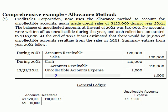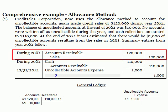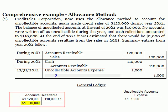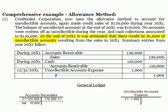Let's return to our example and use the allowance method to record the transactions. We know that the company had $120,000 of credit sales, so we would debit accounts receivable and credit sales for $120,000 during 20X1. Then $110,000 of the accounts were collected, so we would debit cash and credit accounts receivable. This leaves a balance of $10,000 in accounts receivable at the end of 20X1. It's now time to estimate the uncollectible accounts. Suppose we guess that it will be $1,000. We know that the actual write-off will be for $900, so we'll find out in 20X2 that our estimate is off by $100.